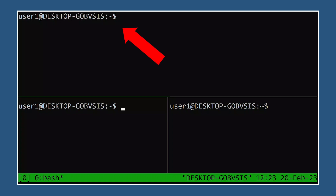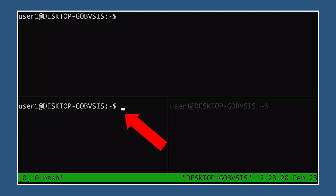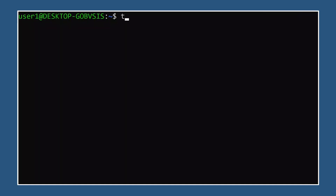Hi everyone. In this video, I want to go over something that was left off in the previous video: navigating your cursor among panes and how to do horizontal splits. Let's jump right in.